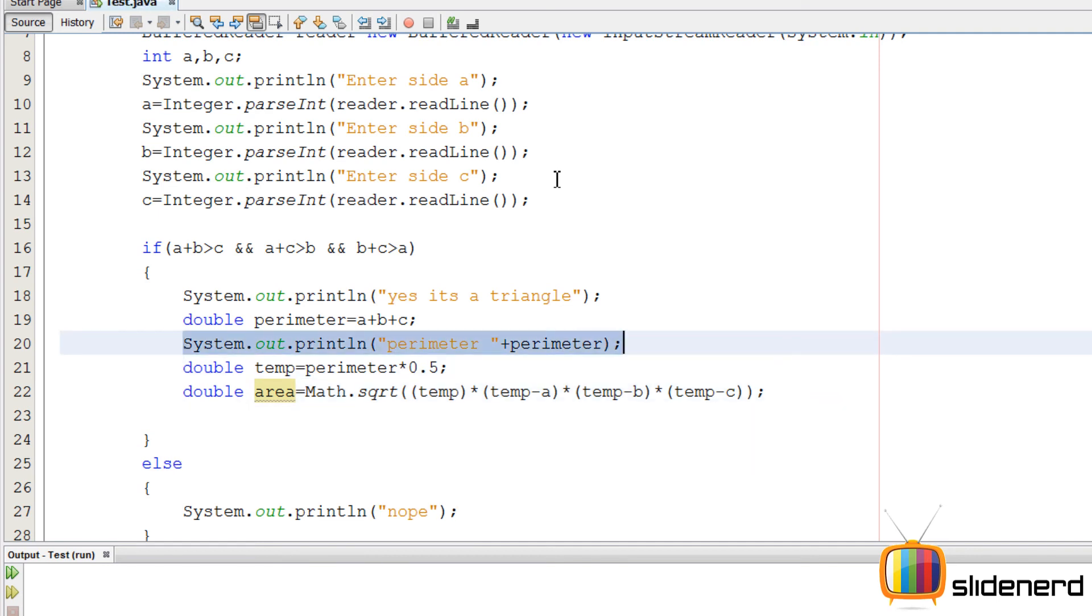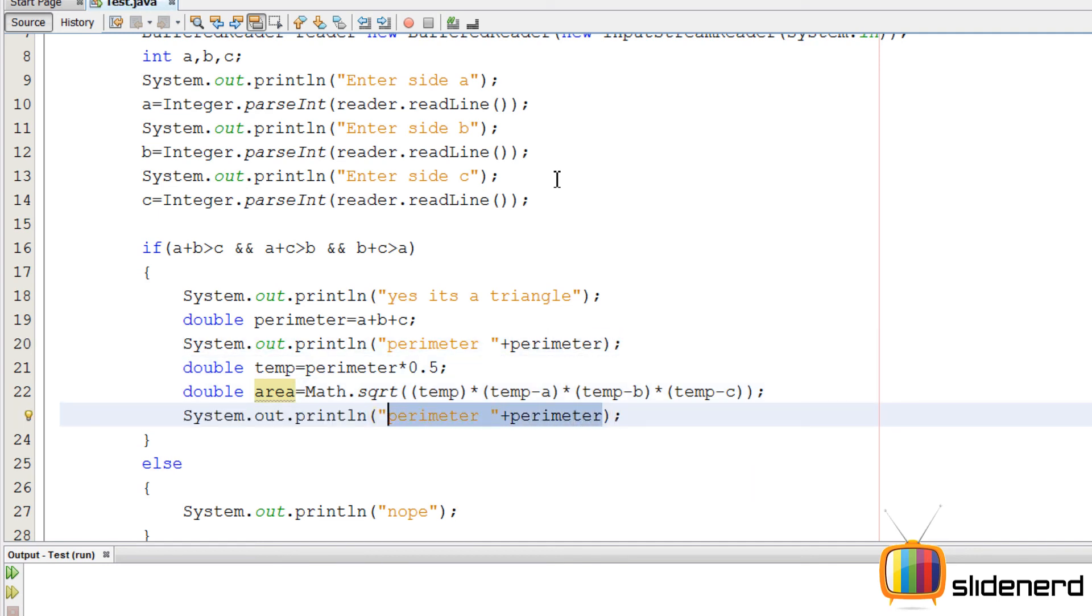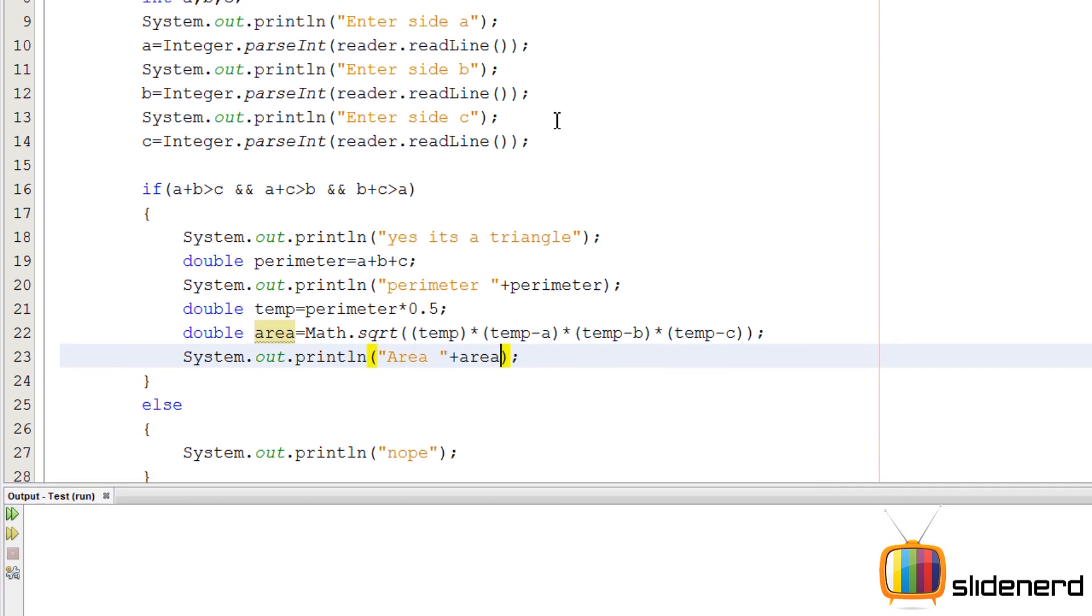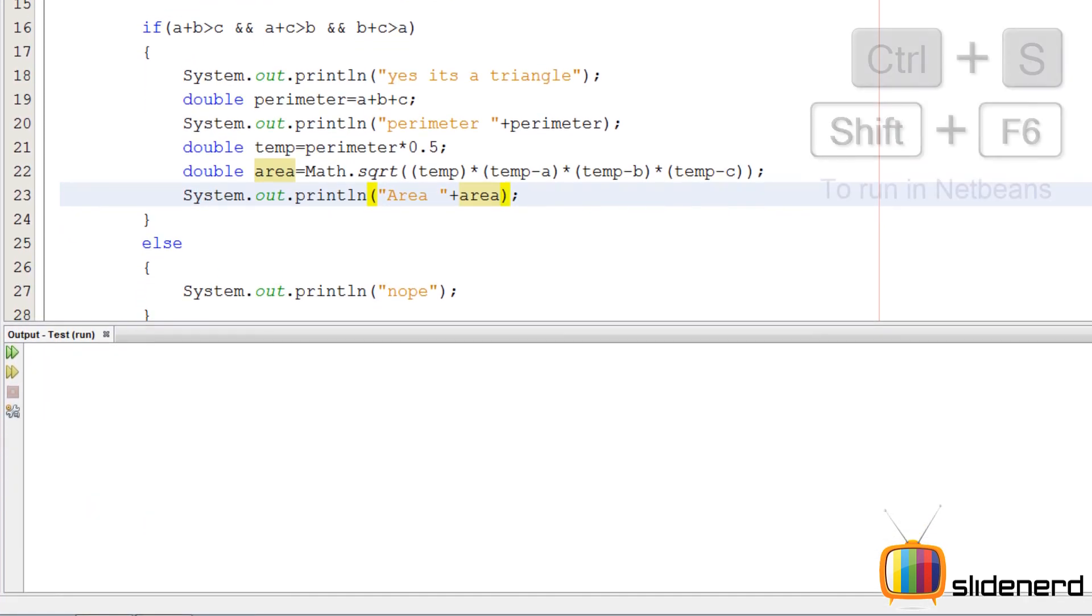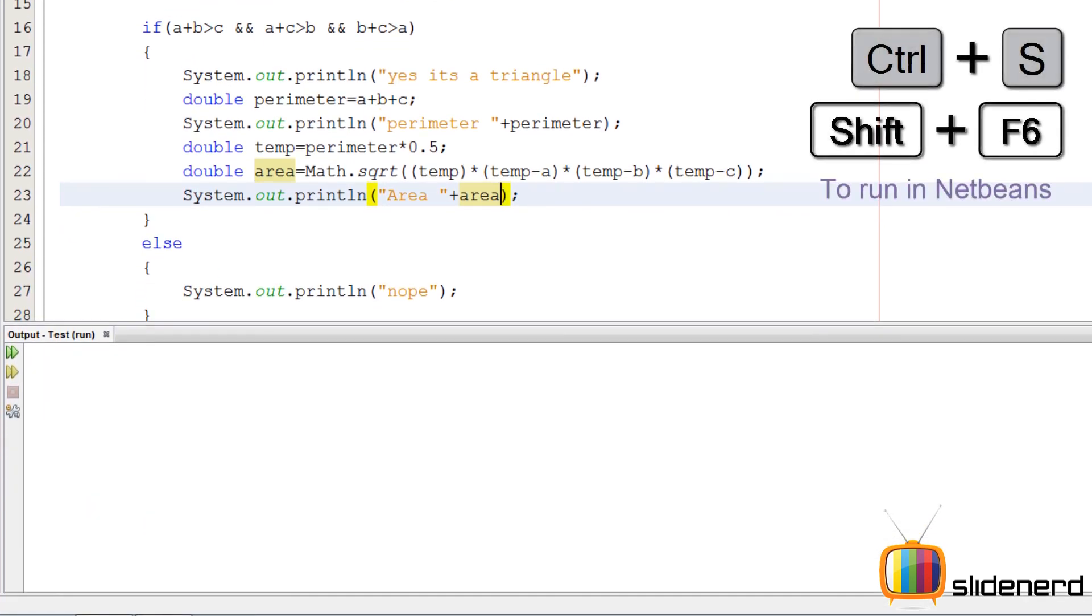Simply print it out, use the system.out.println. I'll say area equals to the variable. I'll put a plus sign to join the string and the variable together.